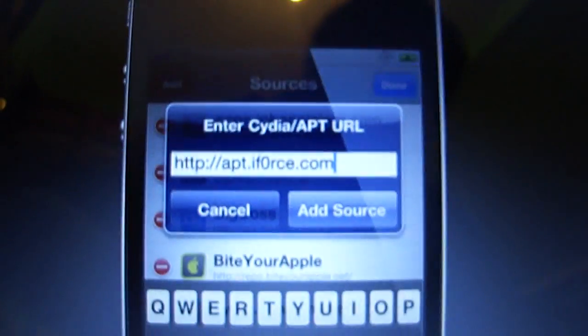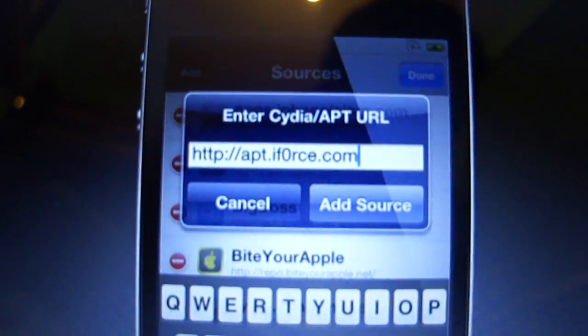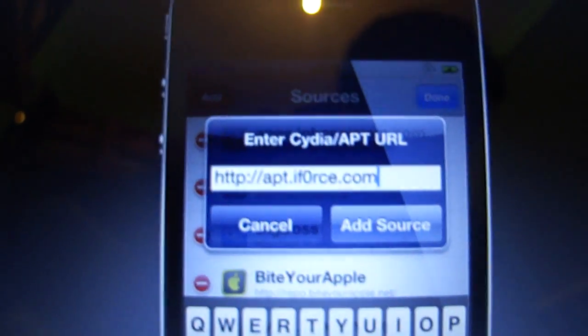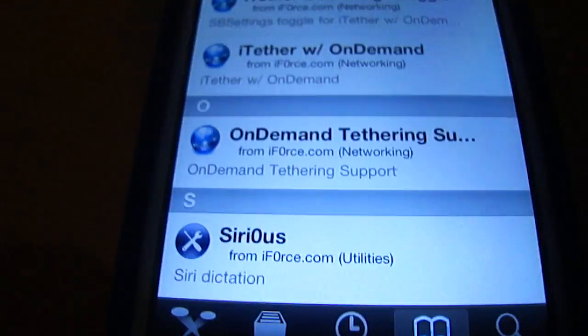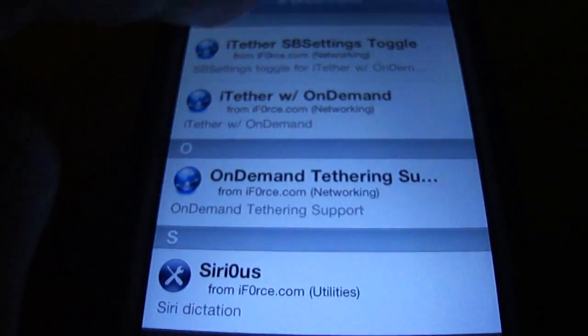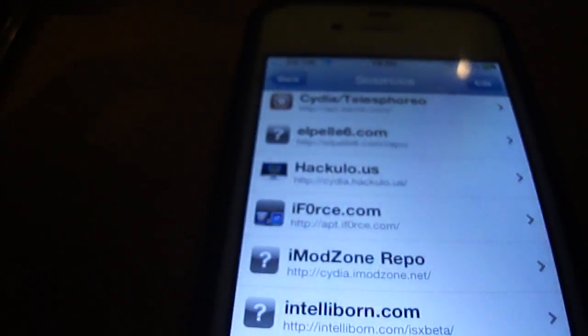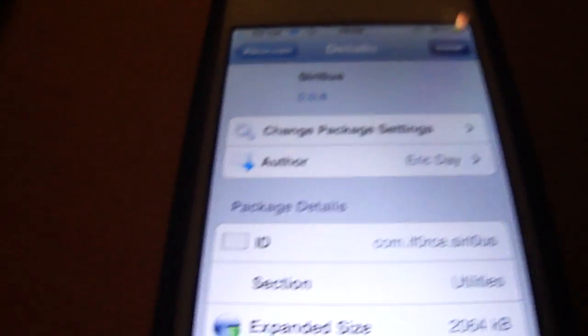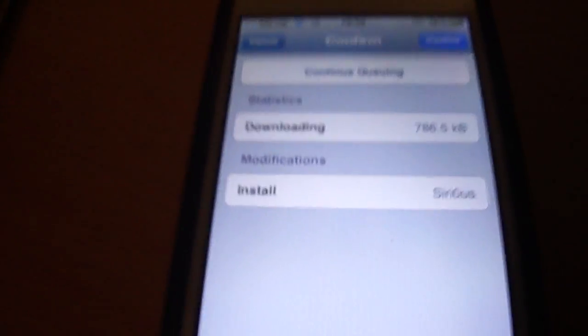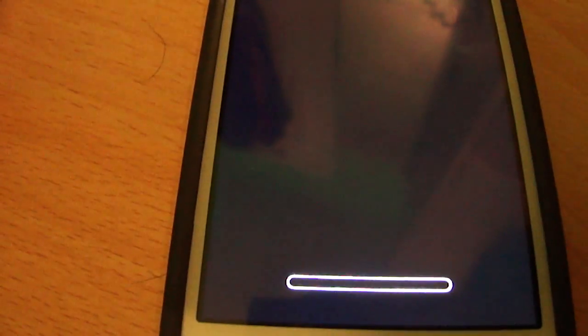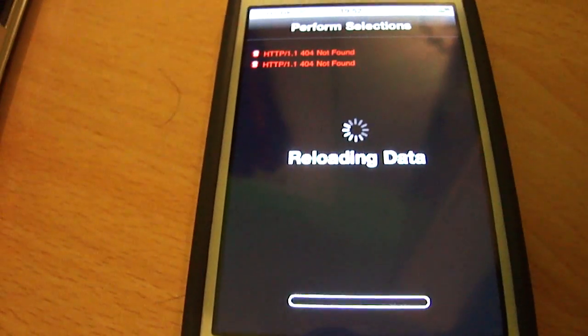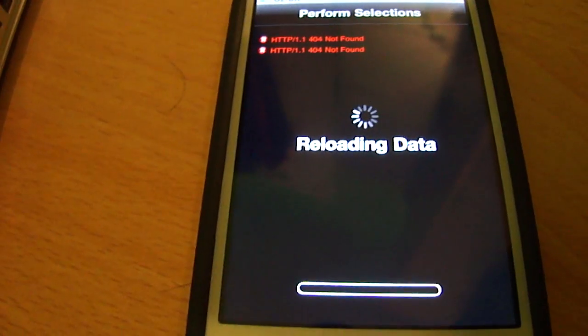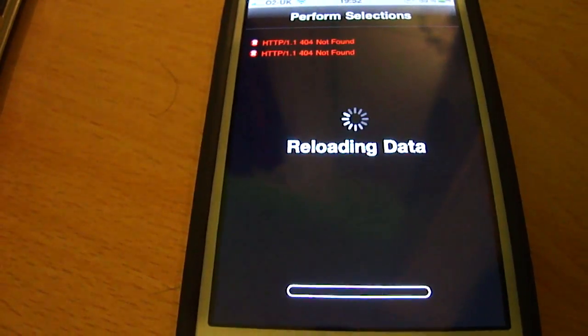As you can see, the source that we introduced yesterday will no longer work for installing Siri. This is because it's been removed, and they're not telling us why, so I'll just demonstrate to you now. Sirius in the iforce.com repo is not working, it'll just give you an error.